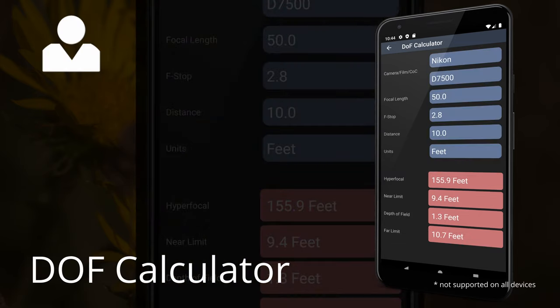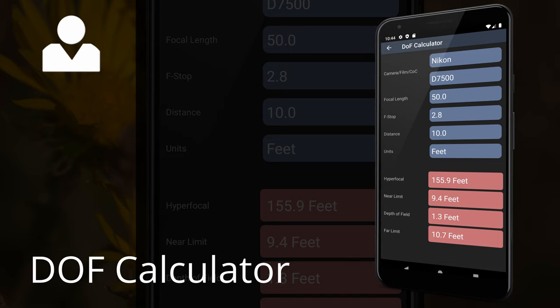DOF Calculator. DOF Calculator calculates the depth of field based on your camera settings, lens, and distance to the subject. This feature works for both digital and film photography.